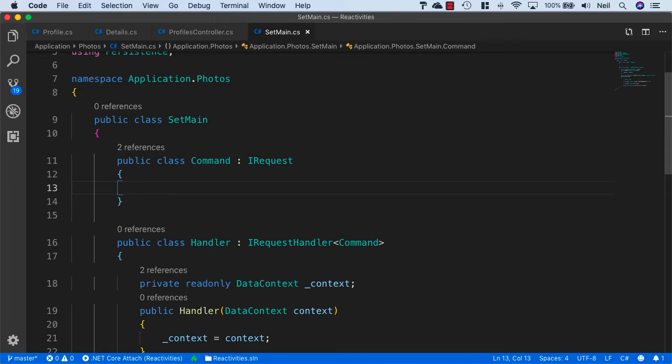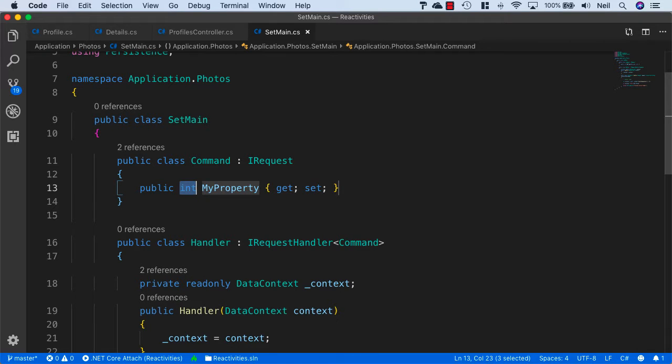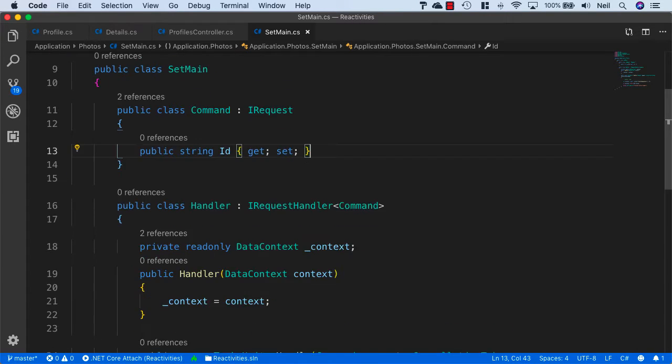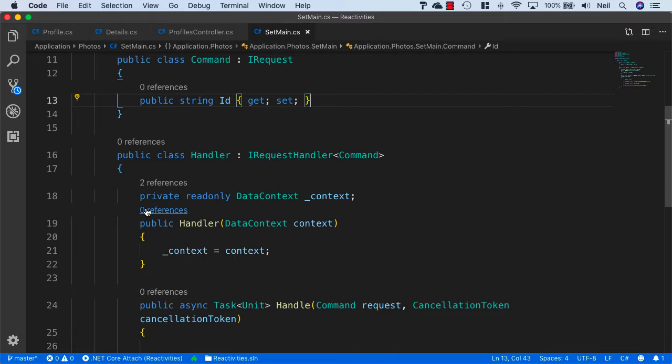For this one we want to pass in as a parameter the ID of the photo that we want to set as the main photo. So that's going to be a string called ID.